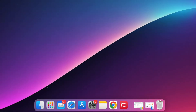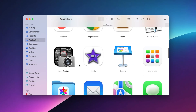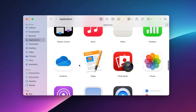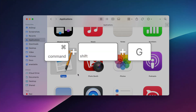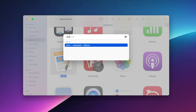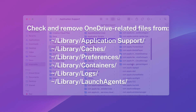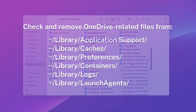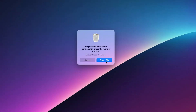Step 2: Manually delete OneDrive. Open Finder, go to Applications, and move OneDrive to Trash. Then press Command + Shift + G, type tilde slash library, and check and remove OneDrive-related files from the following locations. Empty Trash and restart your Mac.